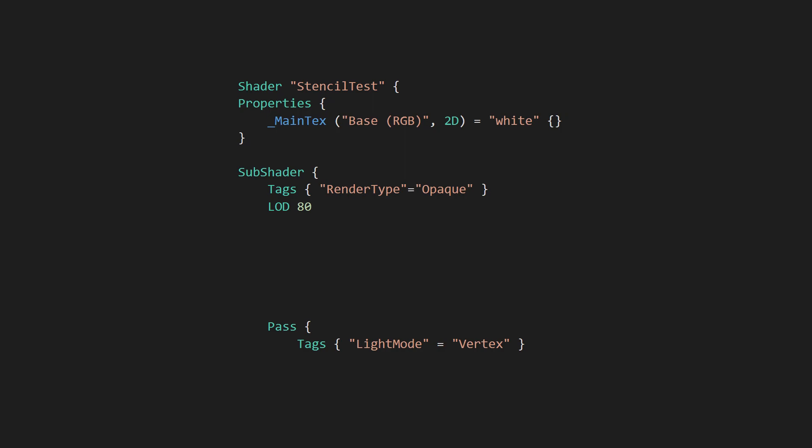To interact with the stencil buffer, you must use special commands you can add to your shaders. We'll start by adding a stencil block within either a subshader block or an individual pass block. There are several optional commands we can add here, but the two that are always required are ref and comp.